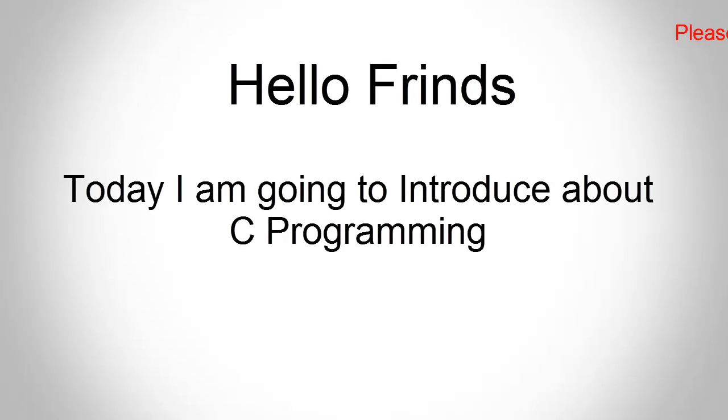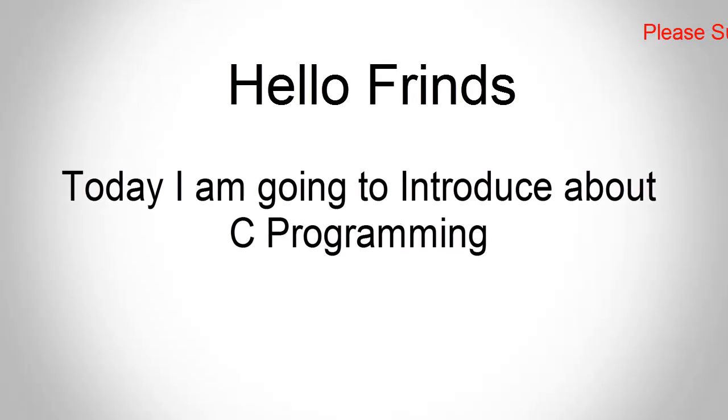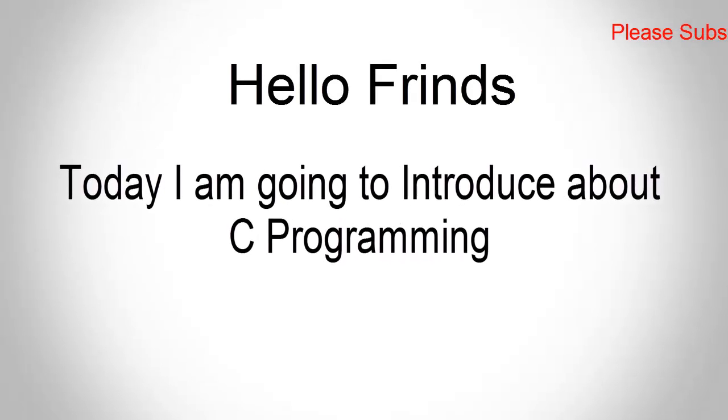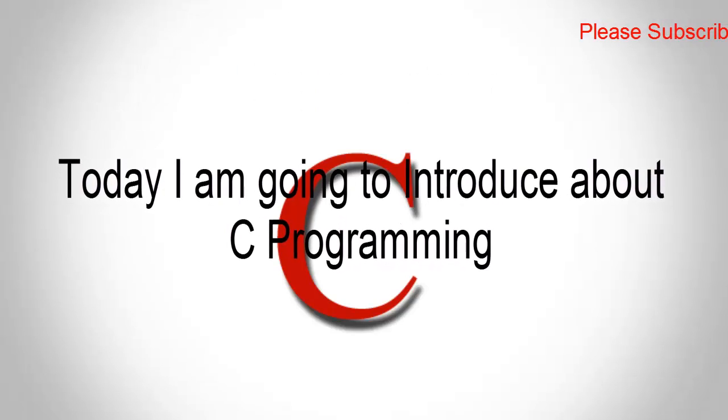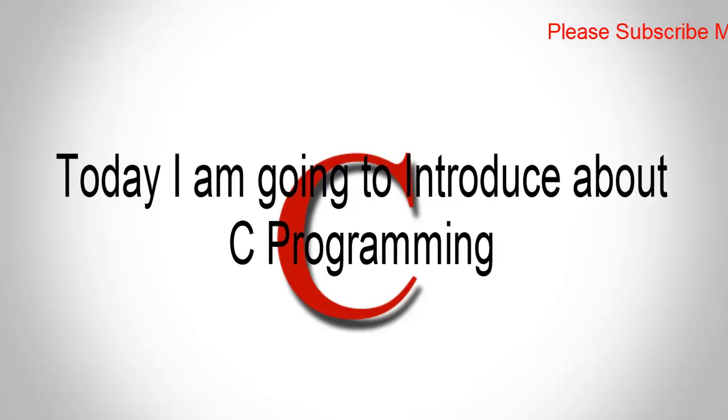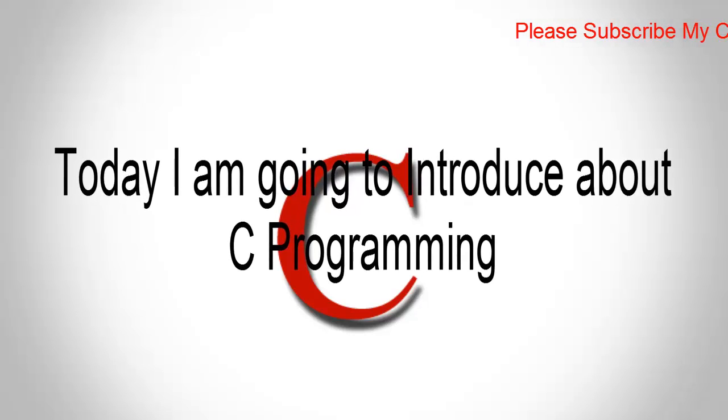Hello friends, this is Devasis and today I am going to introduce about C programming language.